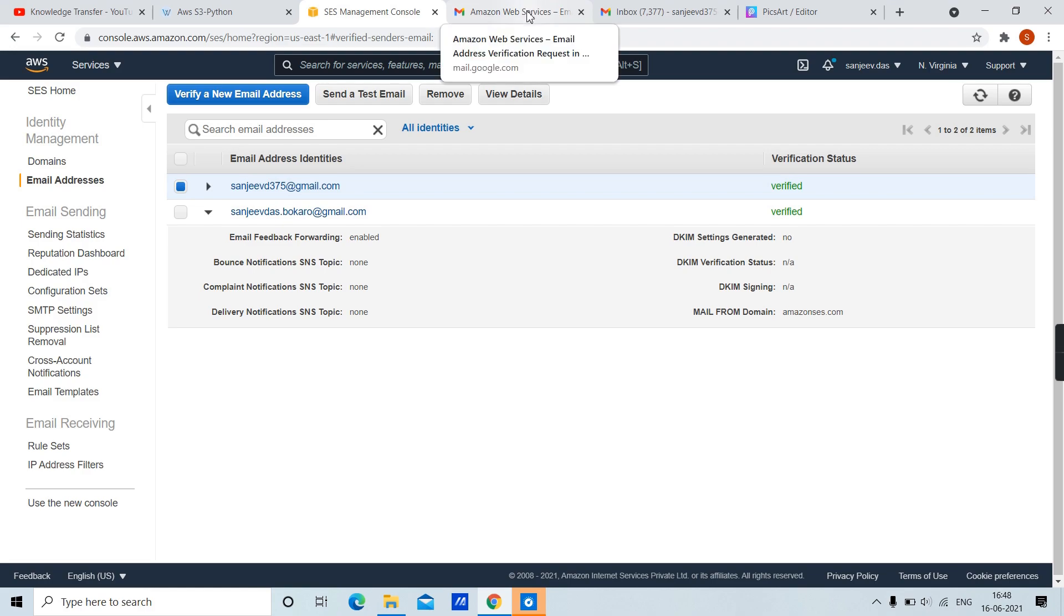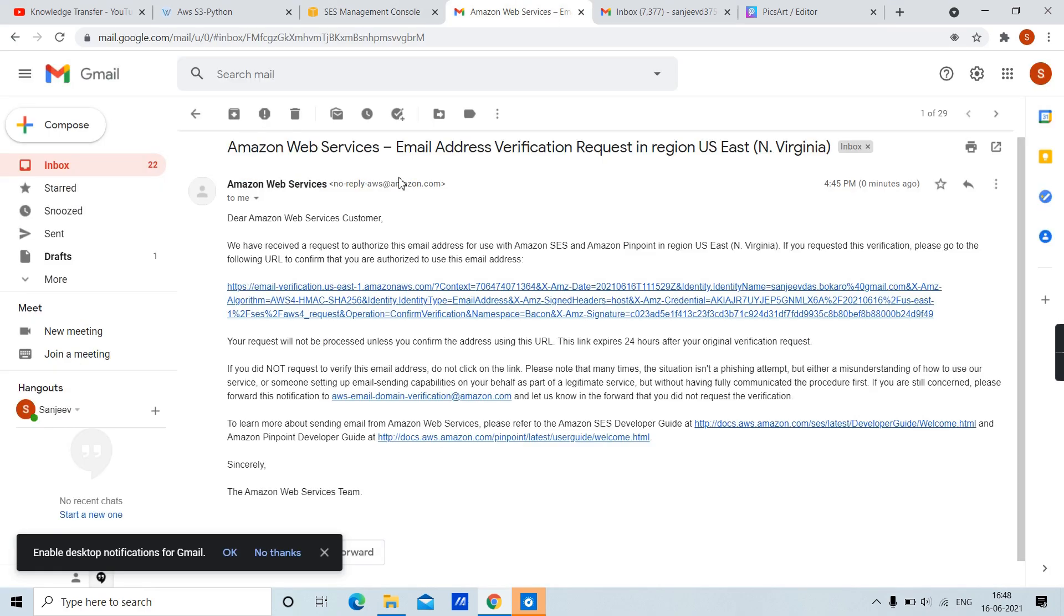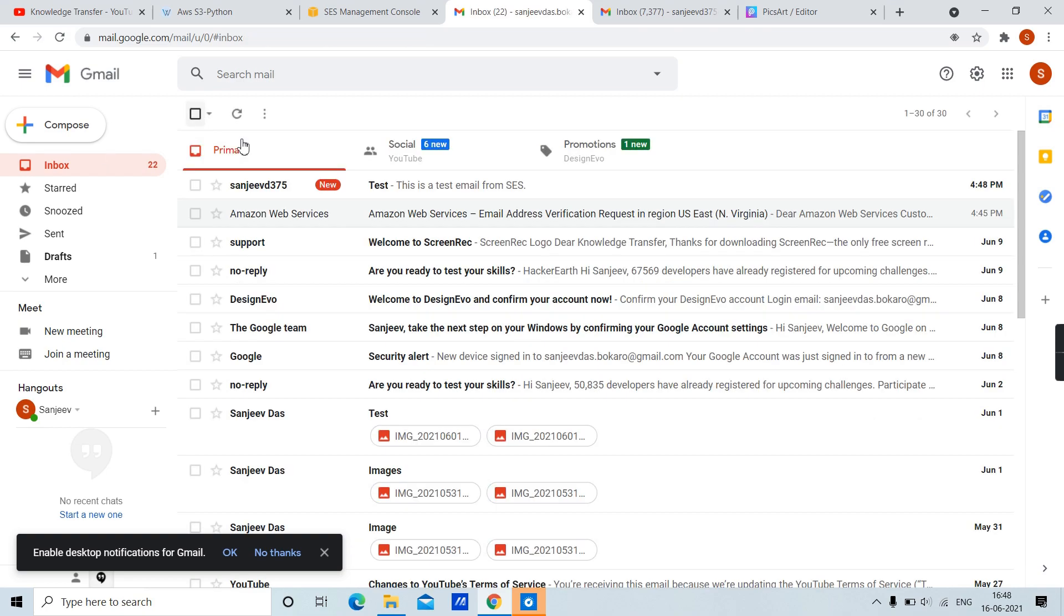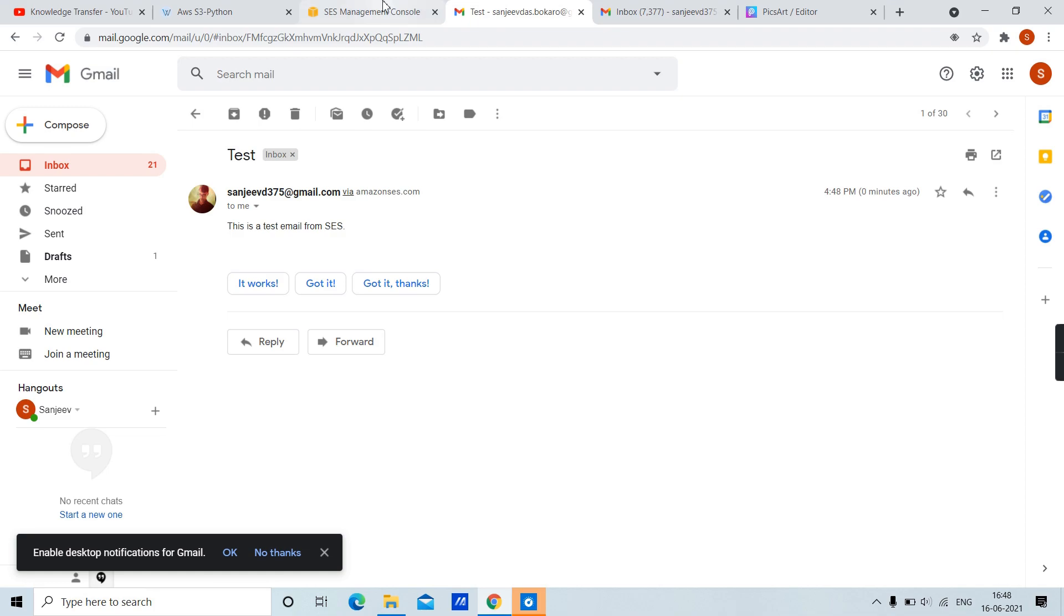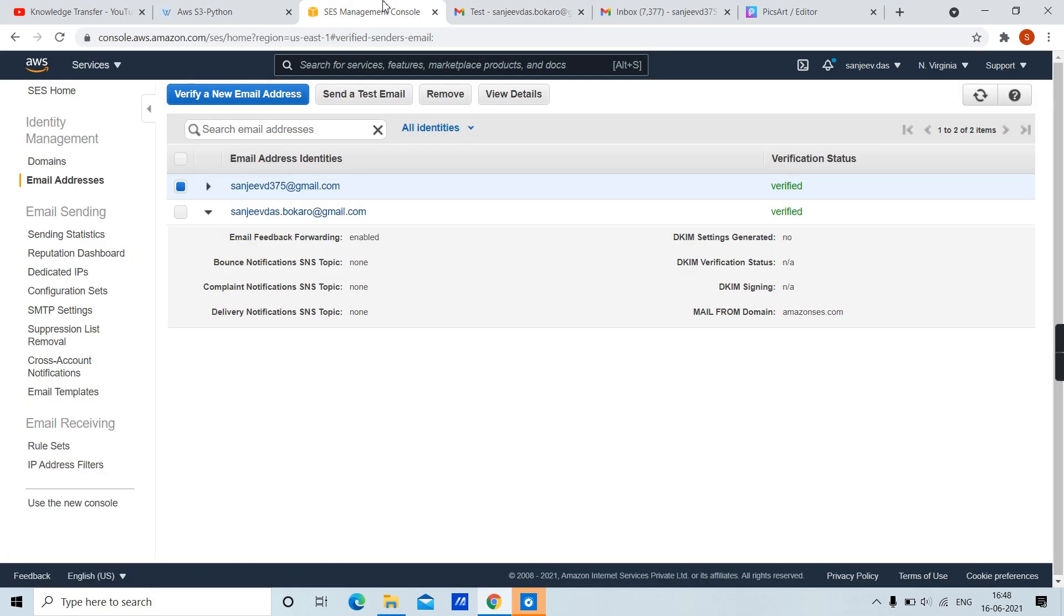It is sent. Let's check in inbox. Here it is, we received our test email. You can also go on and try sending. In our next video we will be using SES as an SMTP server and we will try to send emails. Thank you.